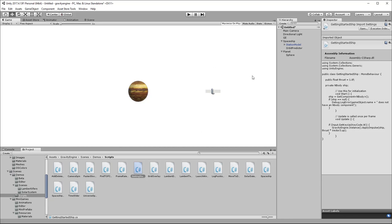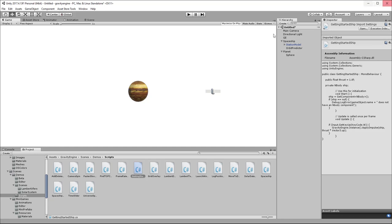That concludes the getting started tutorial, where we went from an empty scene to a spaceship under user input. I hope that helps you get going with Gravity Engine. There are a number of other tutorials you can take a look at at nbodyphysics.com. Feel free to use the support email nbodyphysics@gmail.com if you have questions. Thanks for your attention.